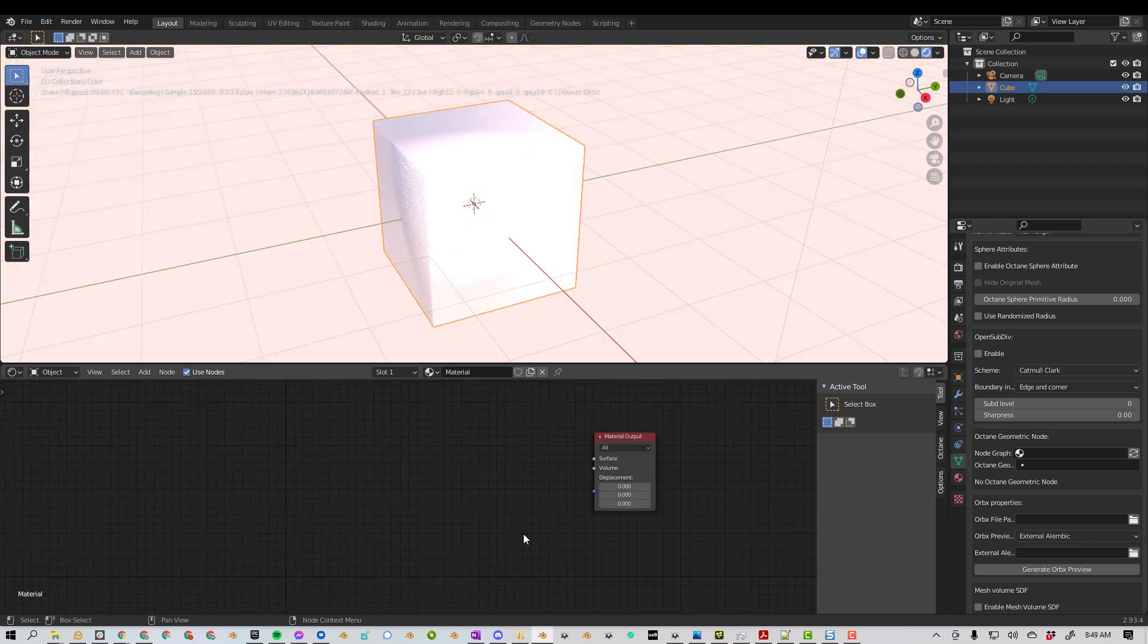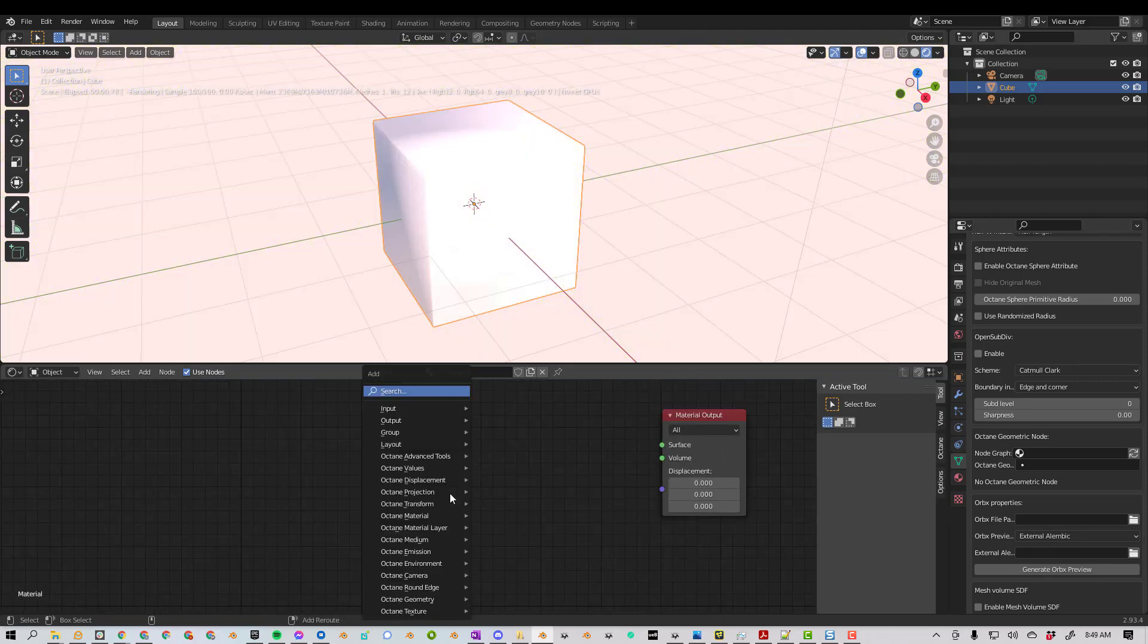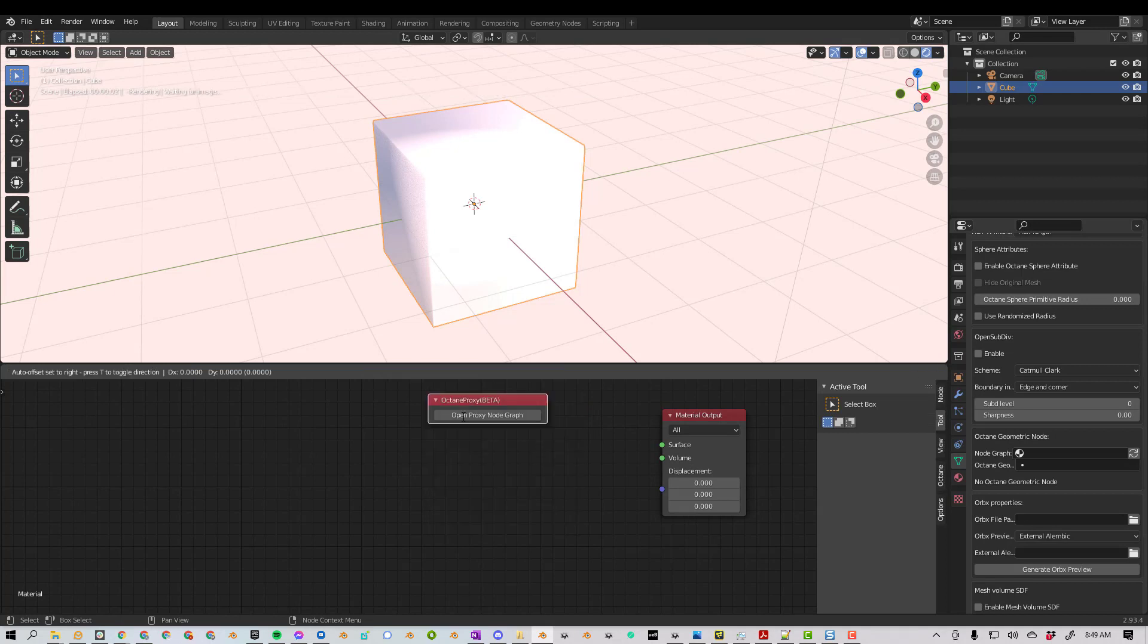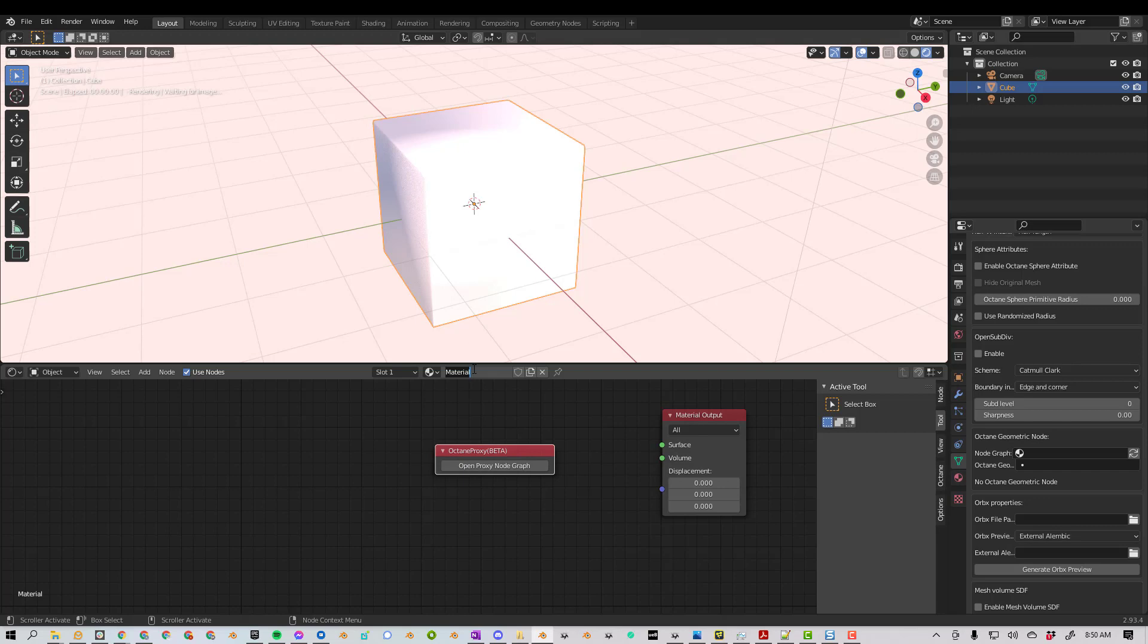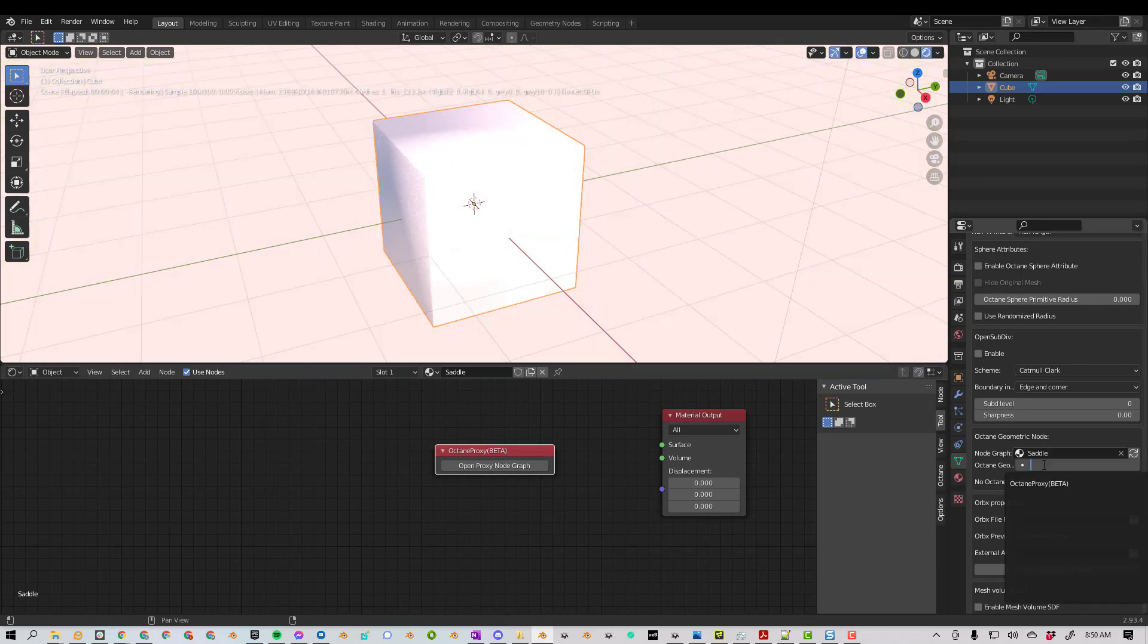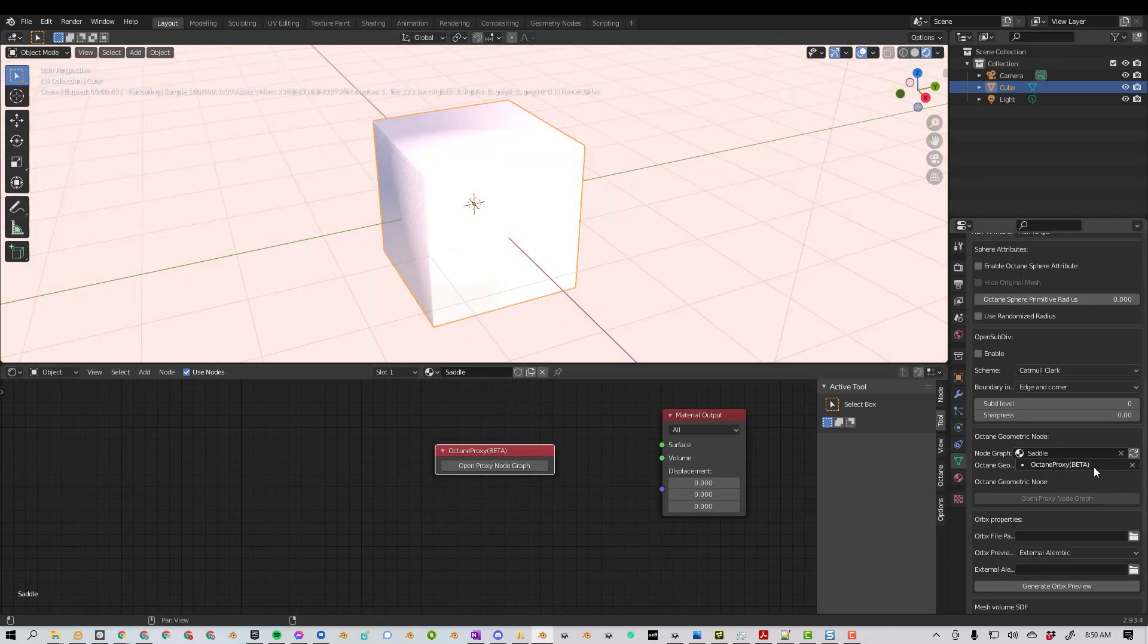If I go into the material, I can just delete the universal material. Shift-A, search for Octane Proxy. Now, before we click this, let's give this material a name. We're going to call this Saddle. And before we click on this, we need to come over to the Object Data Properties, select the material, and then select the proxy node, or else it's not going to work.